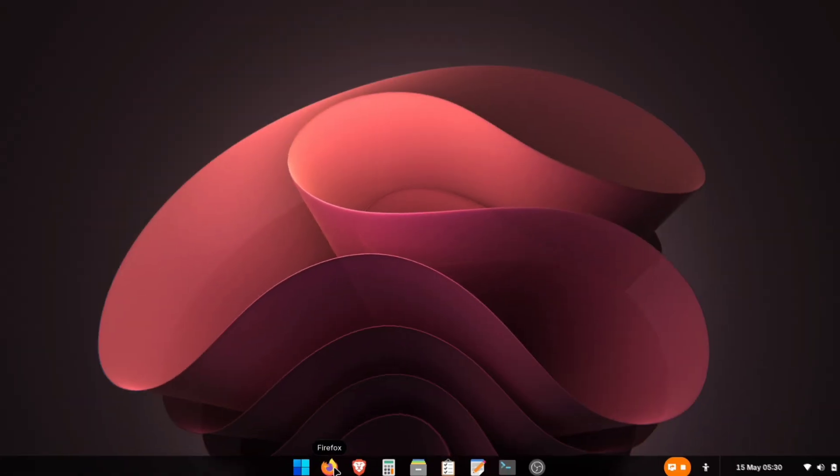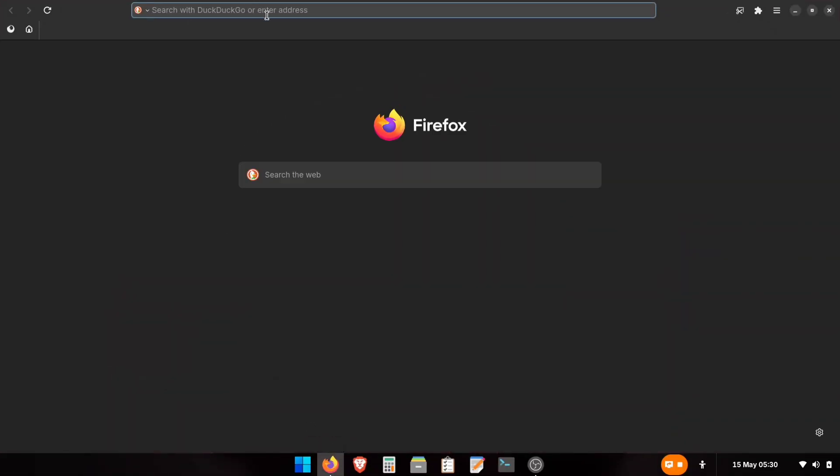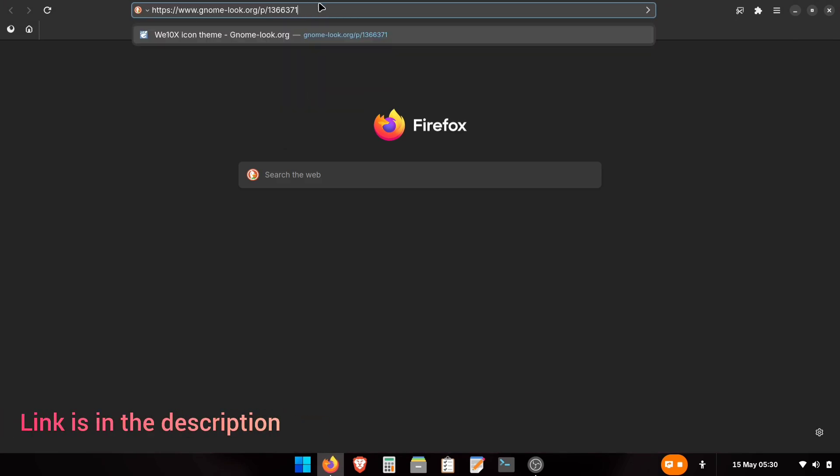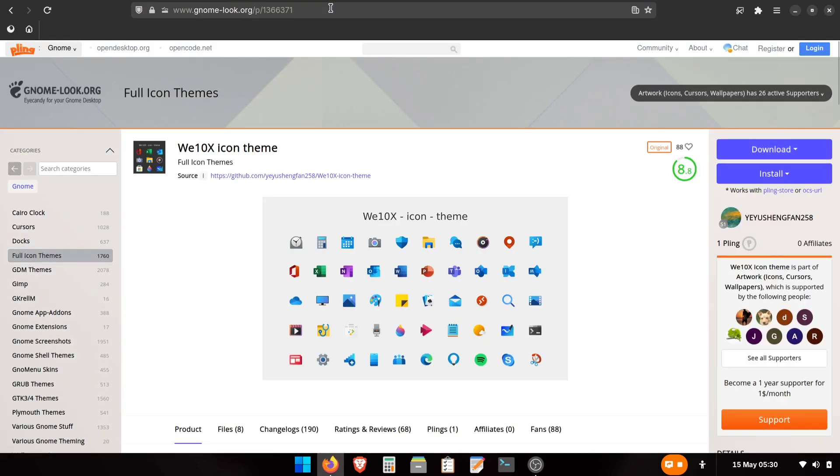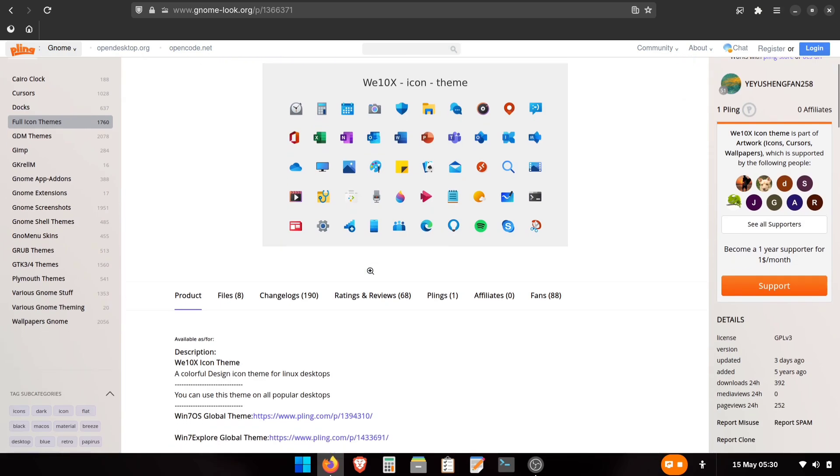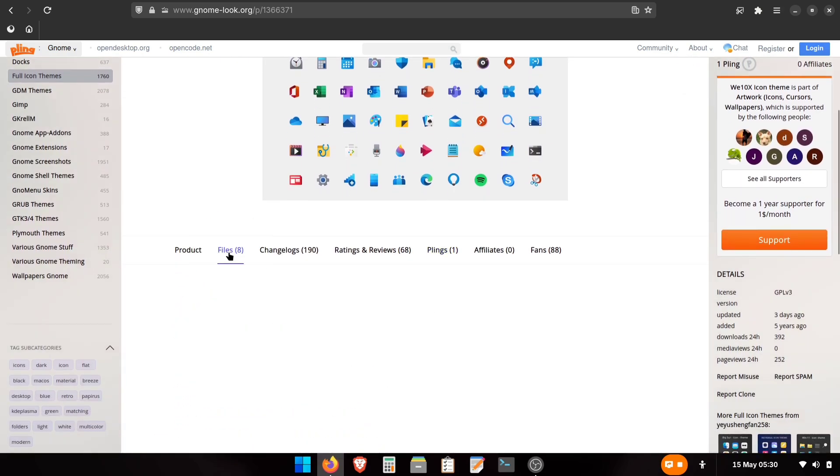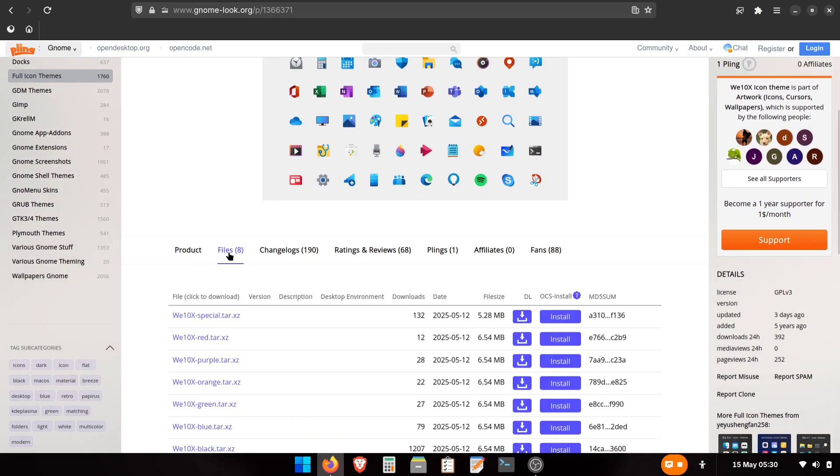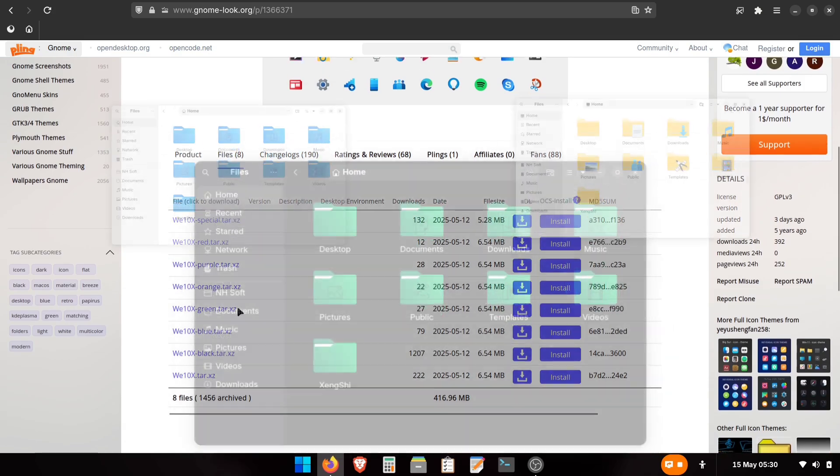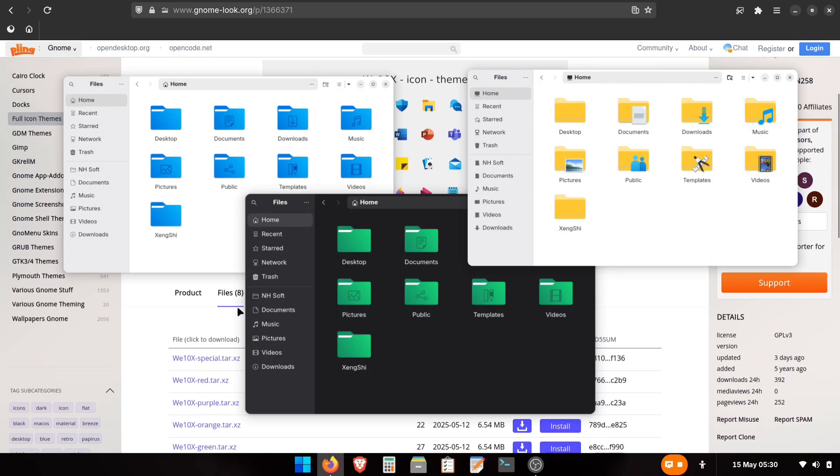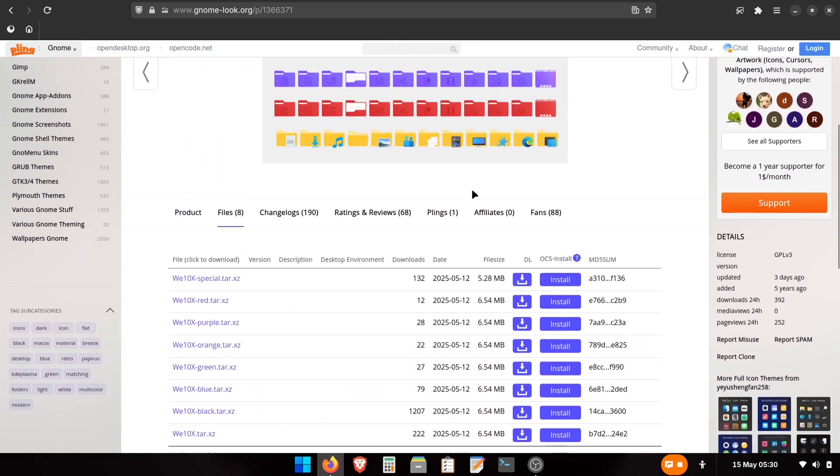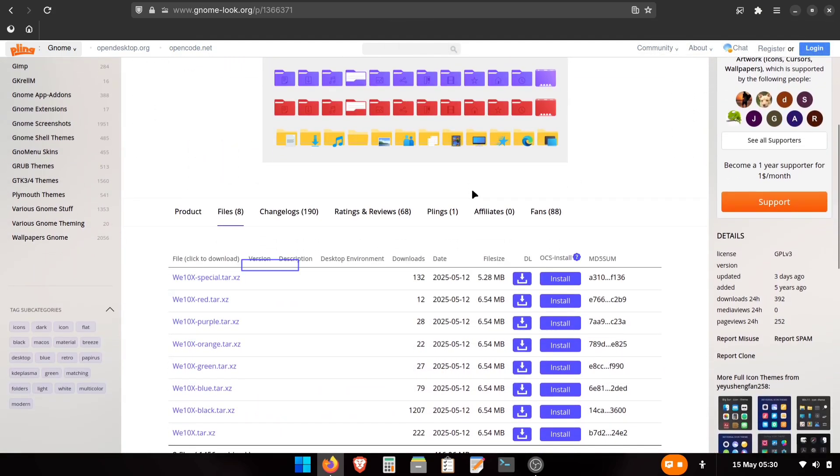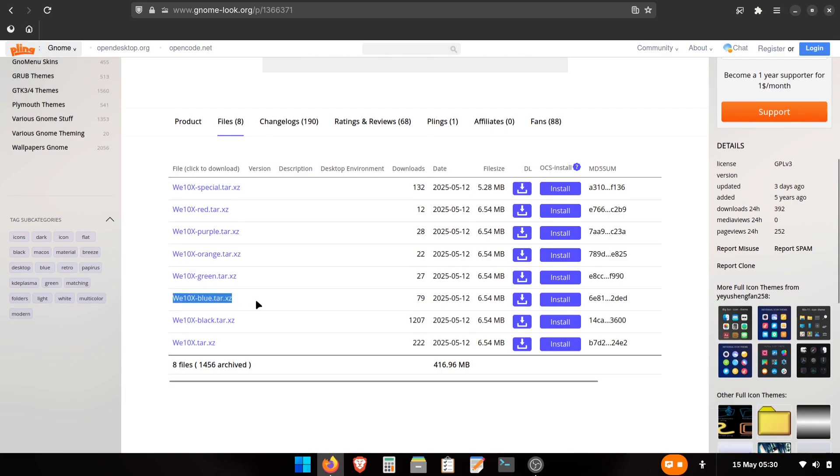Next, we'll download and apply Windows style icons. Open your browser and visit this link. This is the Windows style icon pack that we're going to download. Click on the Files section. Here, you'll see several download options. Don't worry, these are just the same icons in different folder colors. For the authentic Windows style look, download the special one, the first one. This gives you the classic yellow folders. If you prefer colored folders instead, you can download those too. I'm going with the blue version for this tutorial.